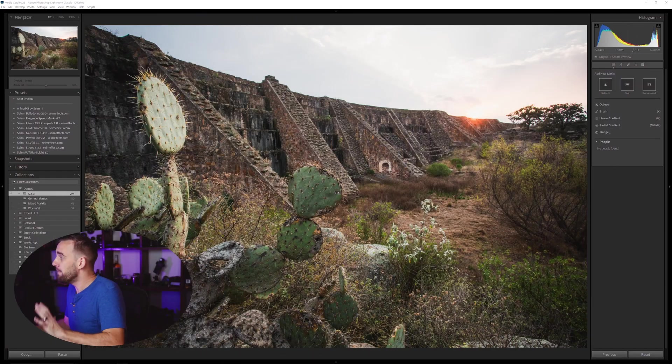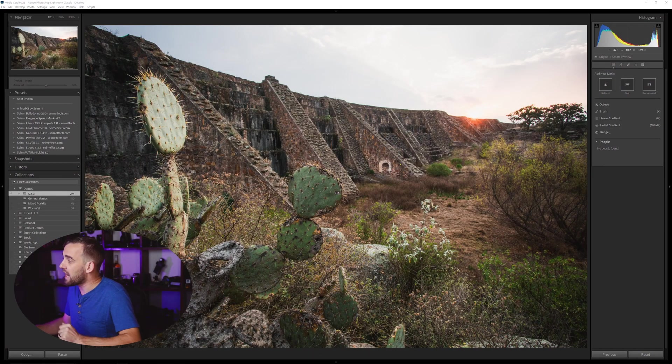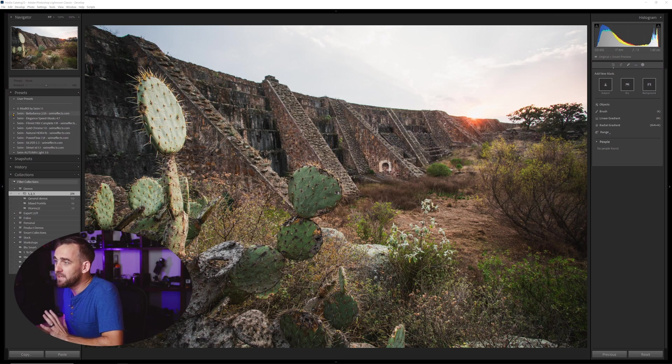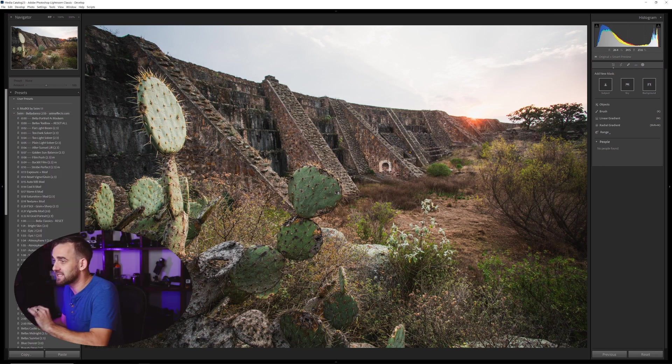The latest masking features in Lightroom have brought us to be able to do incredible things. But with the word that AI masking is actually coming to Capture One, which has been struggling for years to catch up, well this is great. Because the competition is going to make masking across the board even better. But today I'm going to show you how to mix things like object masking with speed masking and the tools that allow us to mask so fast and efficiently.